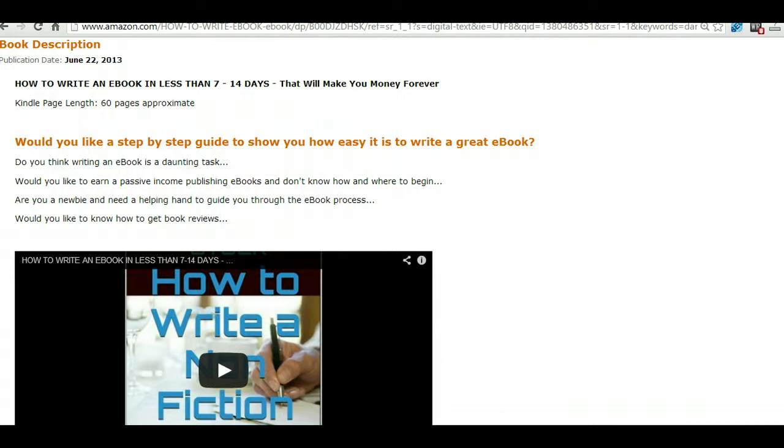So this is going to be a very quick way to show you how to do it. Okay, let's get started.